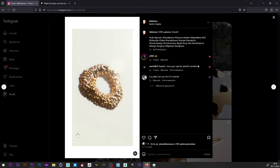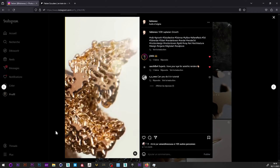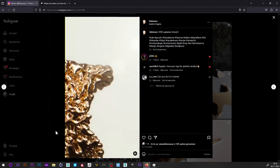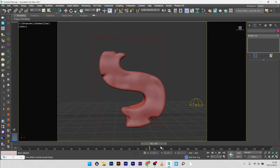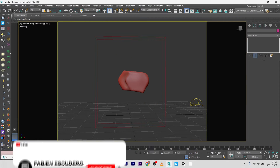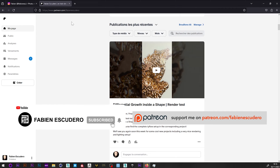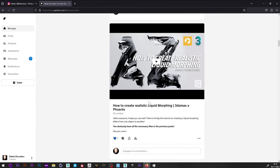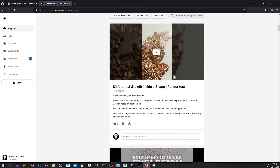Hi everyone, I hope you are doing well. Today we are going to see how to create an animation of the evolution of one shape inside another. For this we will use TyFlow and especially the VDB. We will also see how to add a lot of details thanks to the Laplacian effect. You can of course find this project, like all the other projects, on my Patreon with all the setup, materials, textures and lighting.